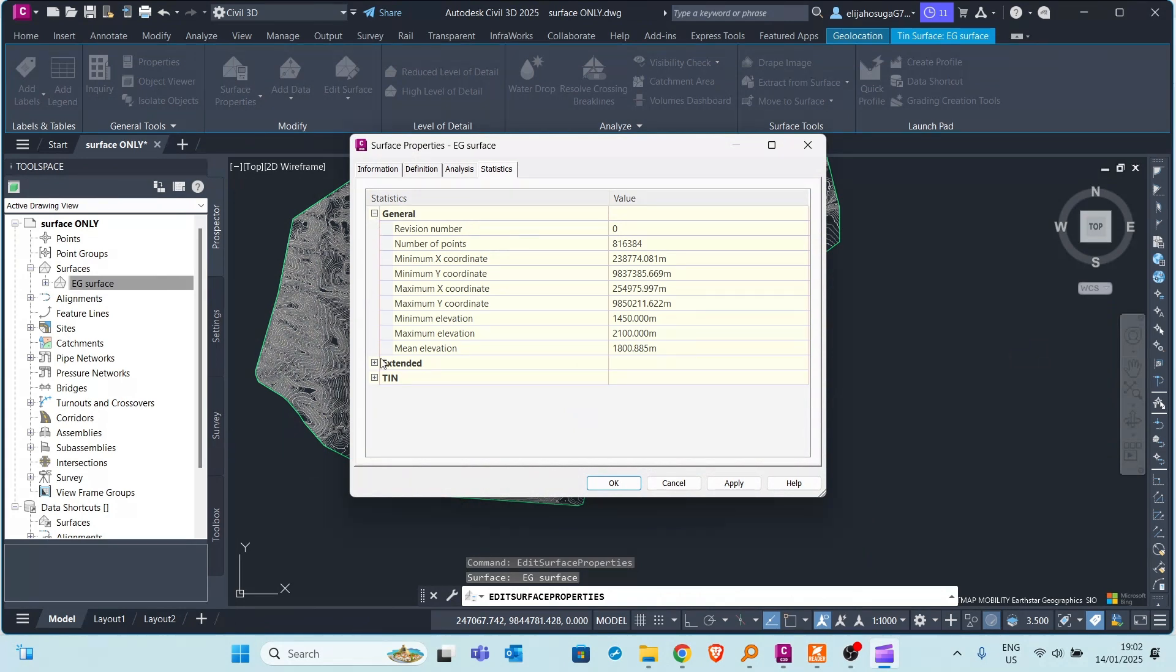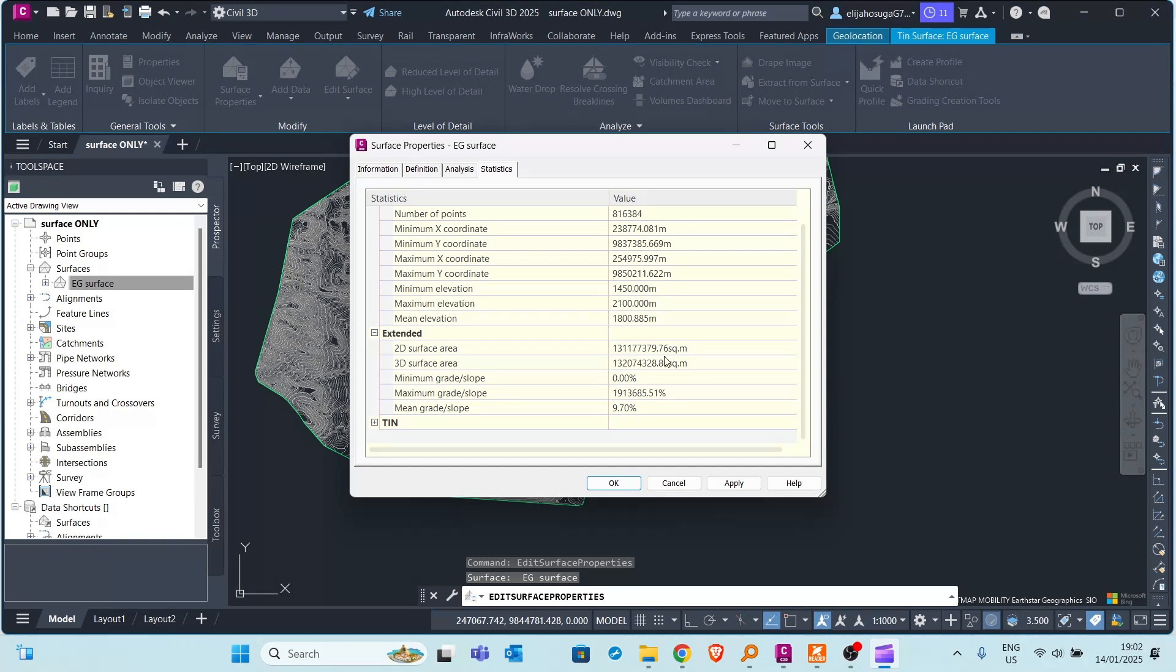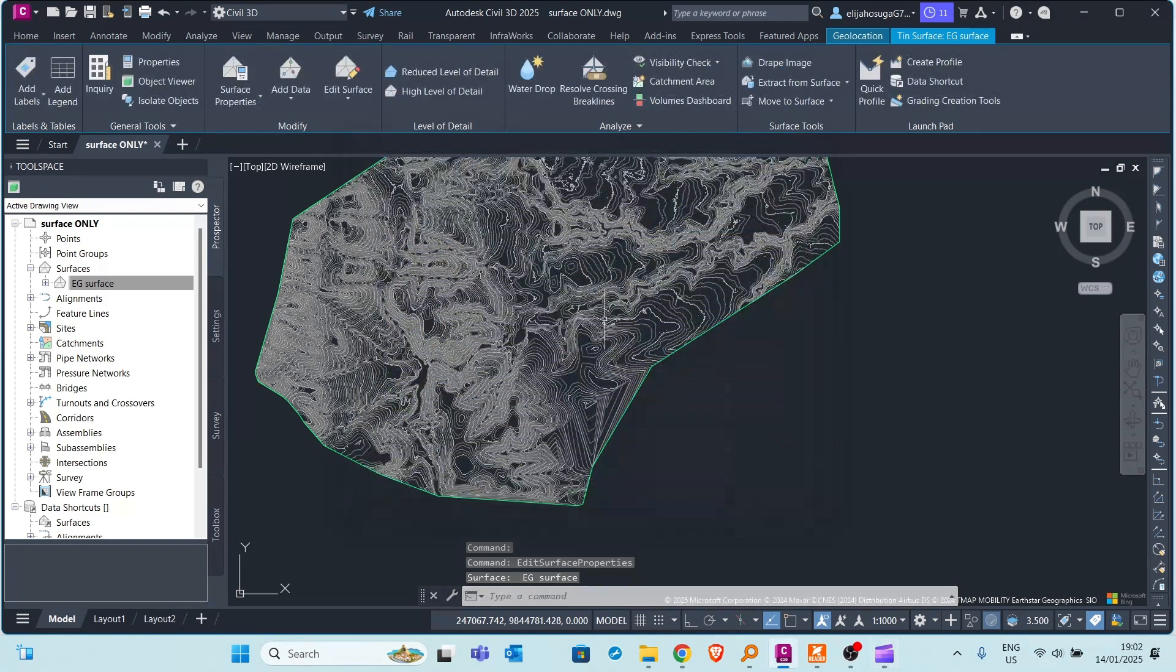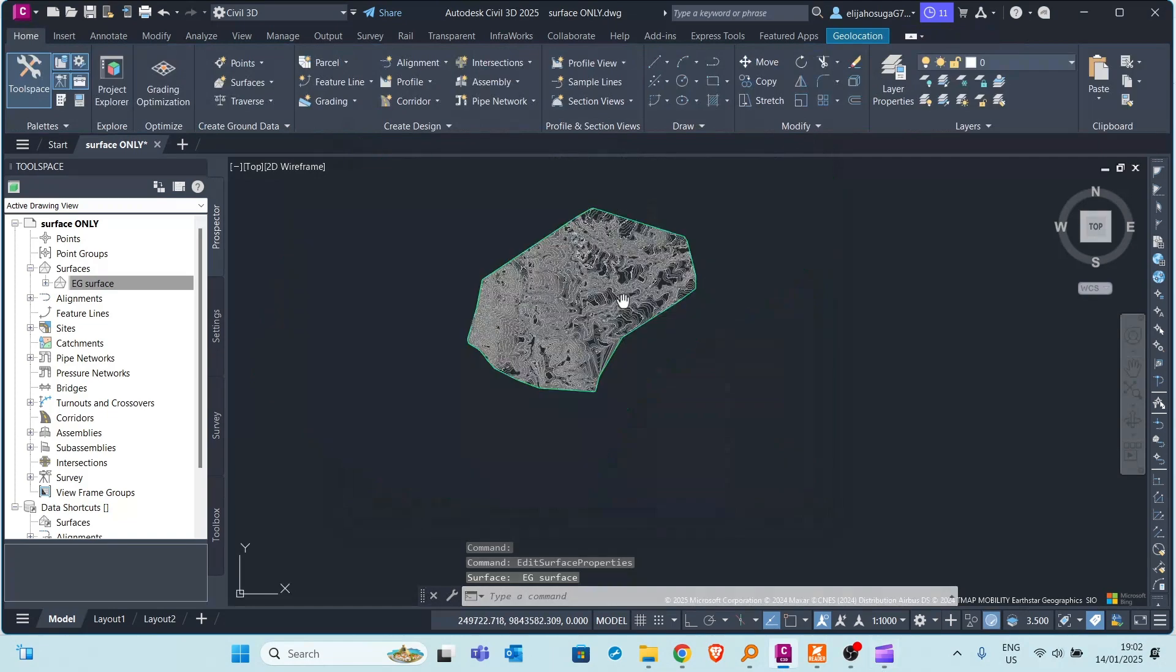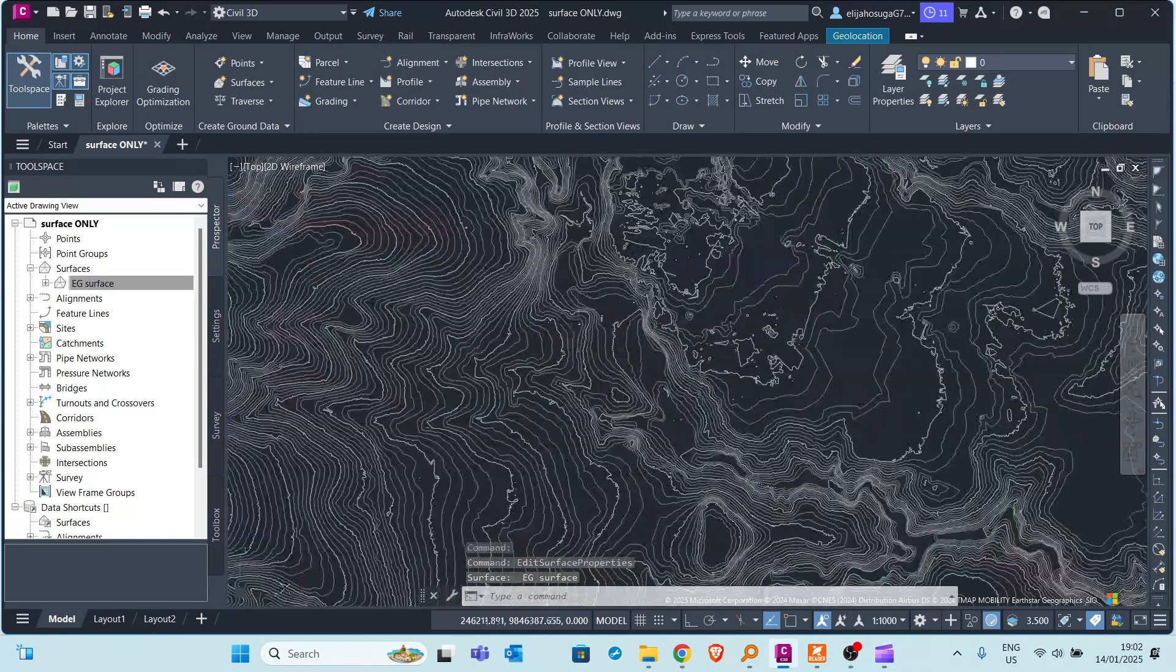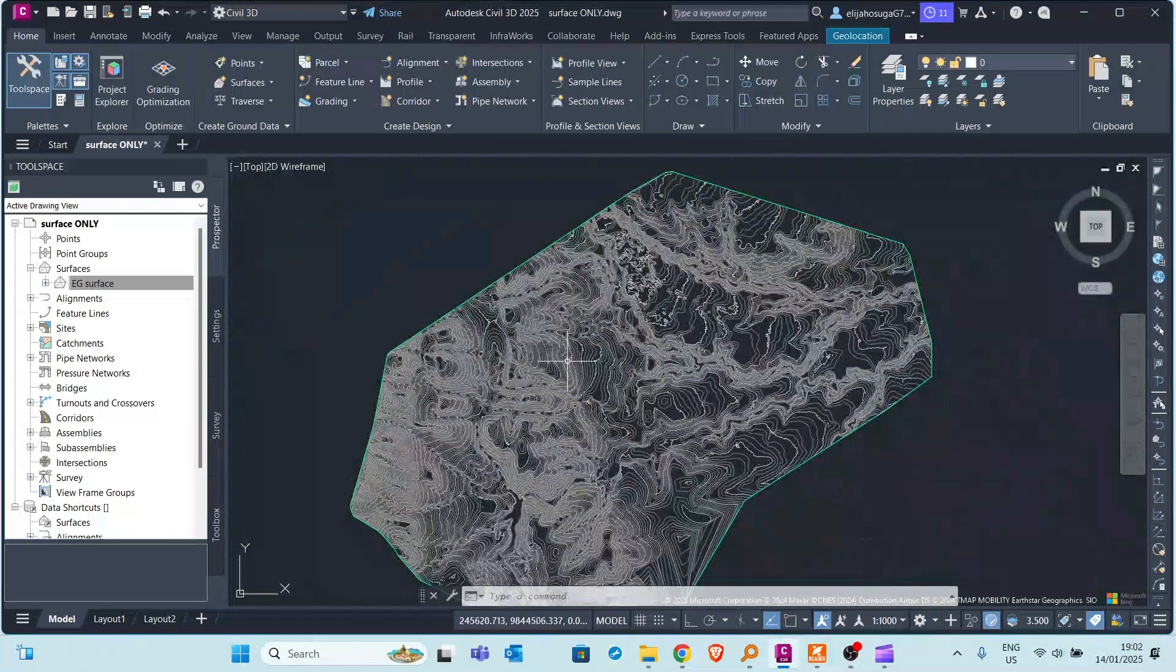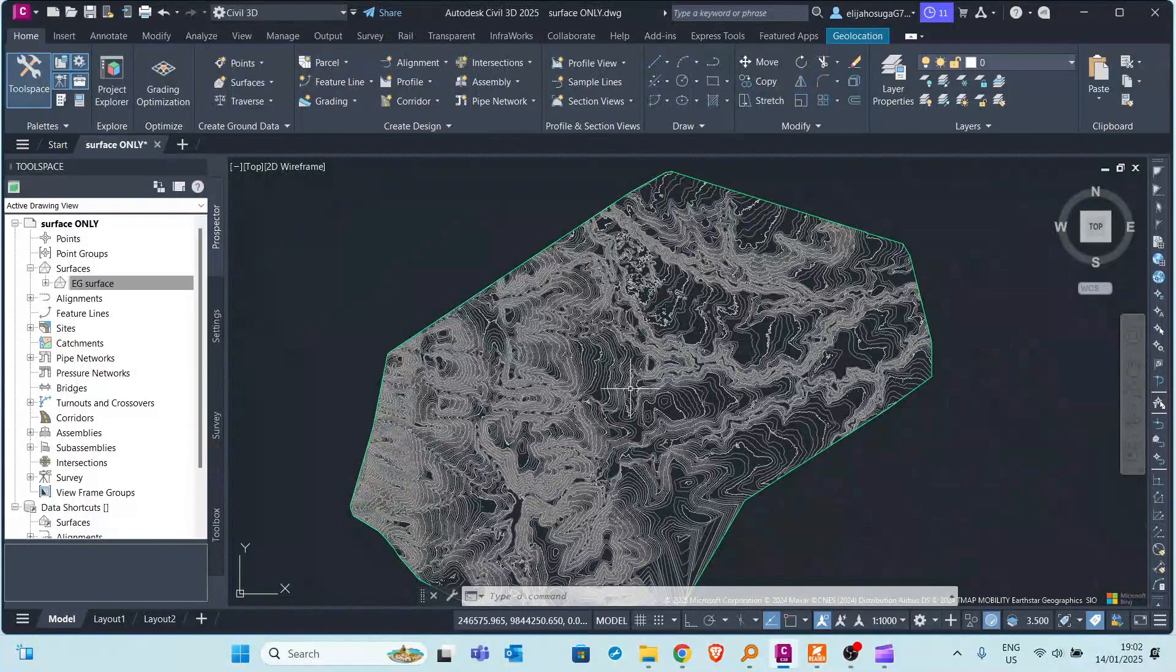Here under the extended properties you can see this is a very large surface. In 2D it's 131 million square meters and in 3D it's 132 million square meters. So this is a very large surface and sometimes you may be working on a particular part of the surface, not the entire surface.